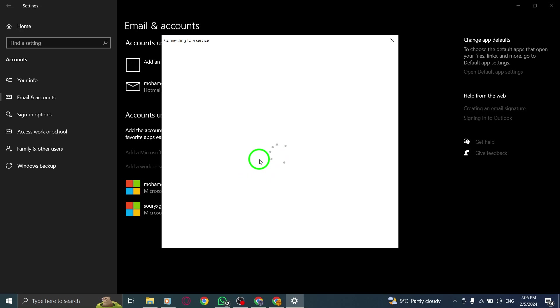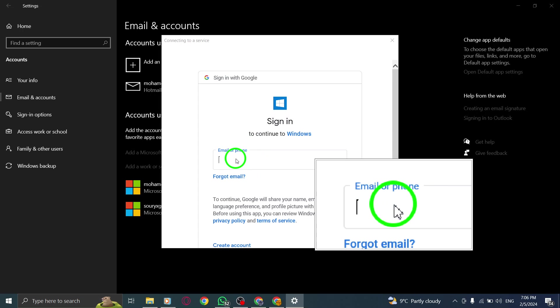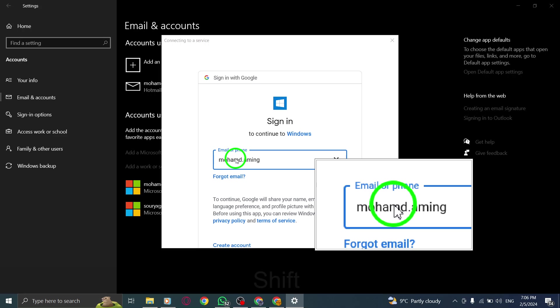Step 7. Review the permissions requested by Google, and then click on Allow to grant access to your Google account.